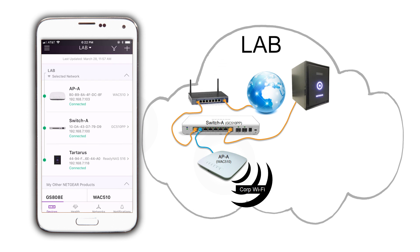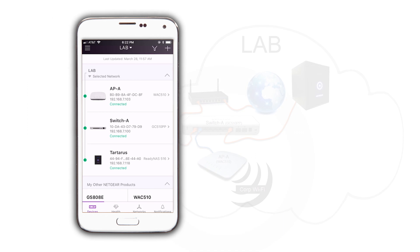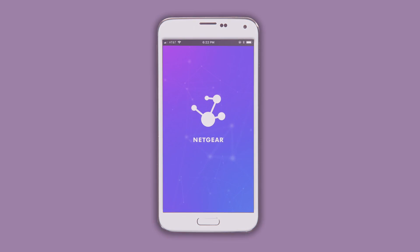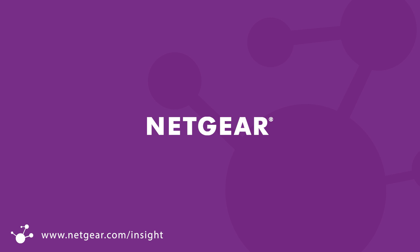That is how easy it is to set up our basic network. We have our switch, wireless network, and a ReadyNAS in our Insight account. We can manage them from anywhere. For this and other topics, please visit us at community.netgear.com.